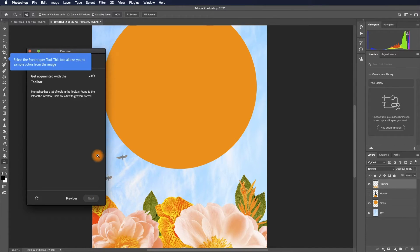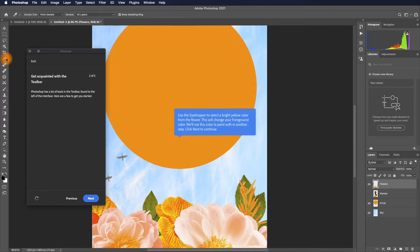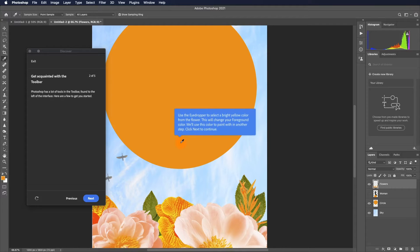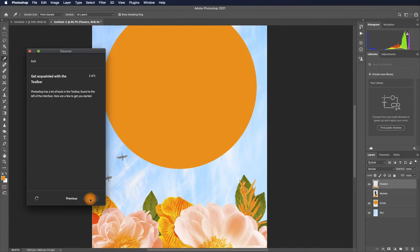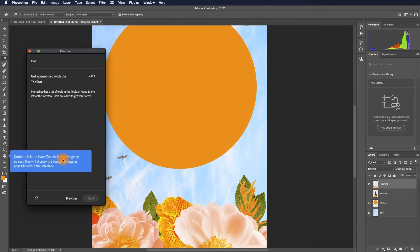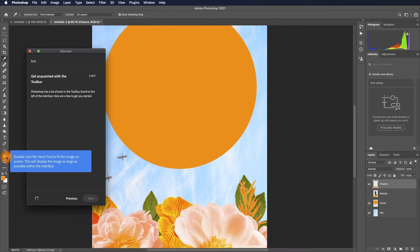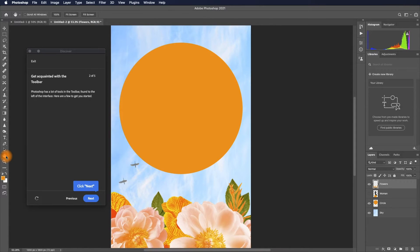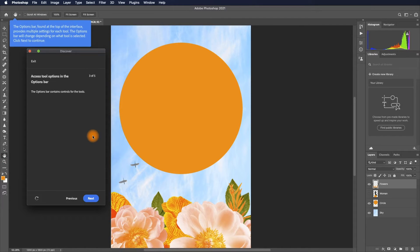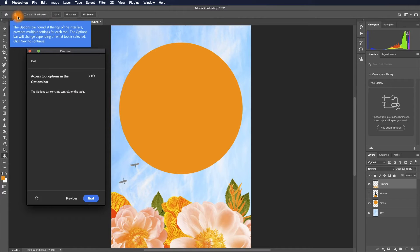Using eyedropper, you can sample a color. I think they wanted to eyedropper the orange color here, so you get this as front color. Click next. Double-click the hand to fit the image on screen. That's a quick way to fit the image; you can also use Command Zero to do the same thing. Access options in the options bar.